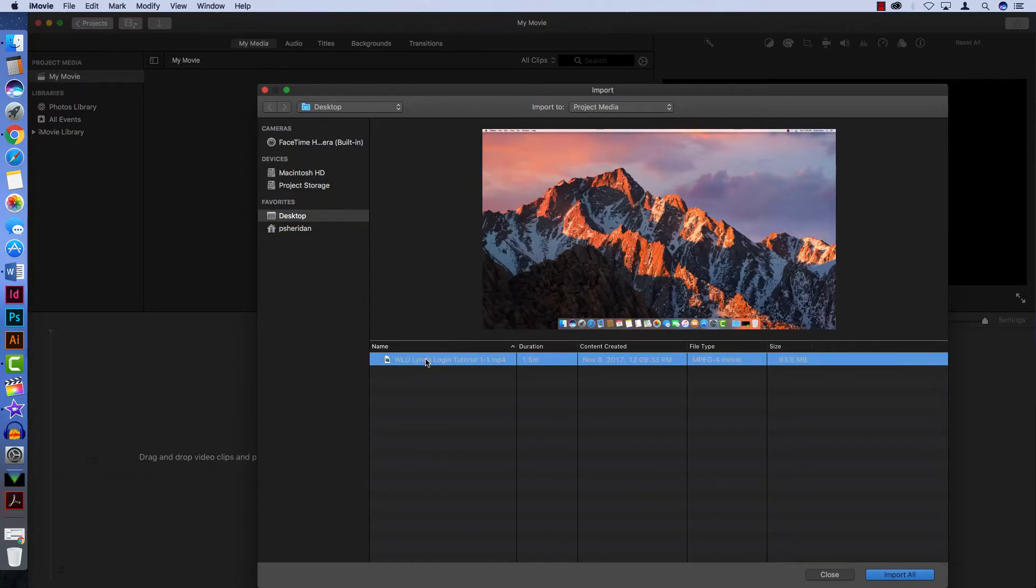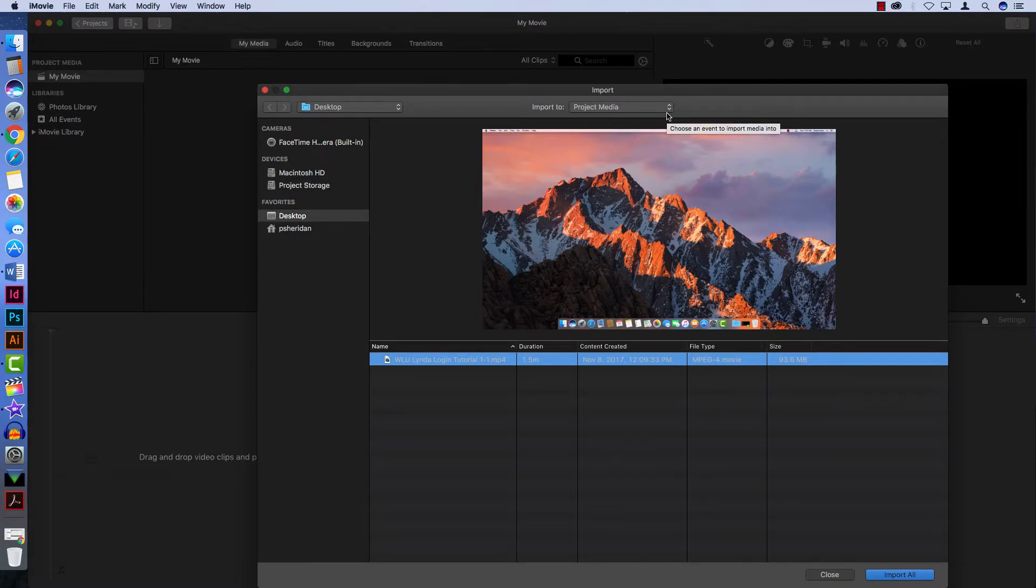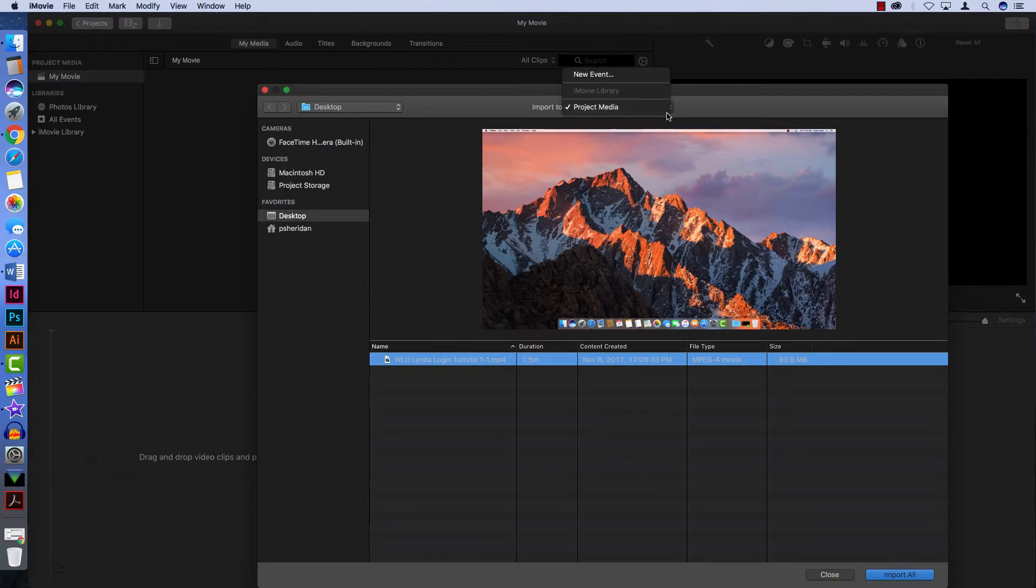At the top of the window, you can select where you are importing your media to. You'll generally leave this set to Project Media, but if you have a specific event folder you're grouping things into, you can select it here.